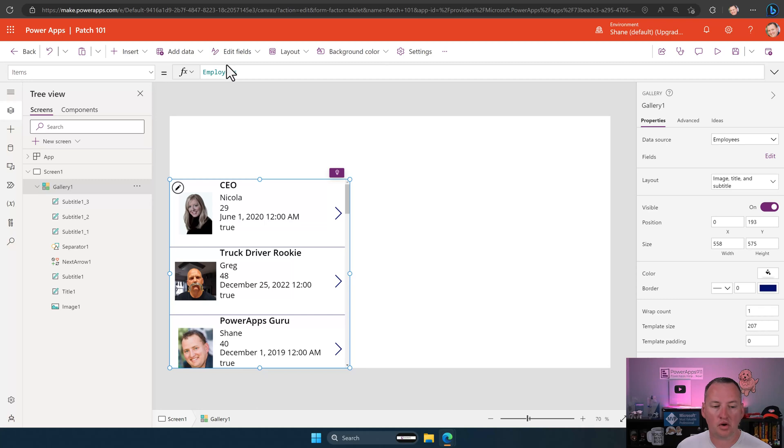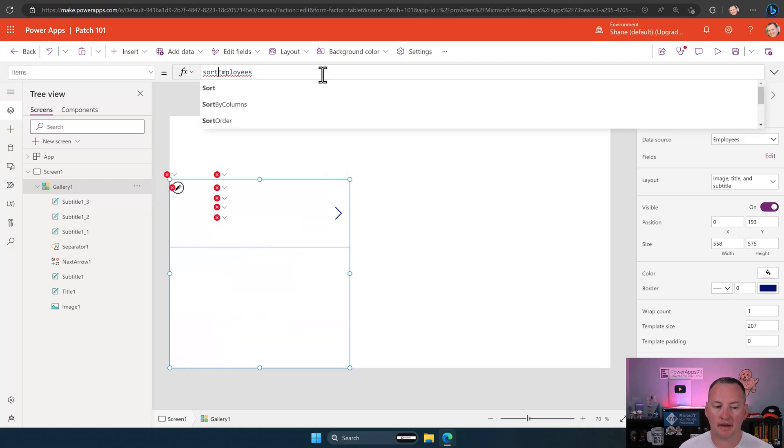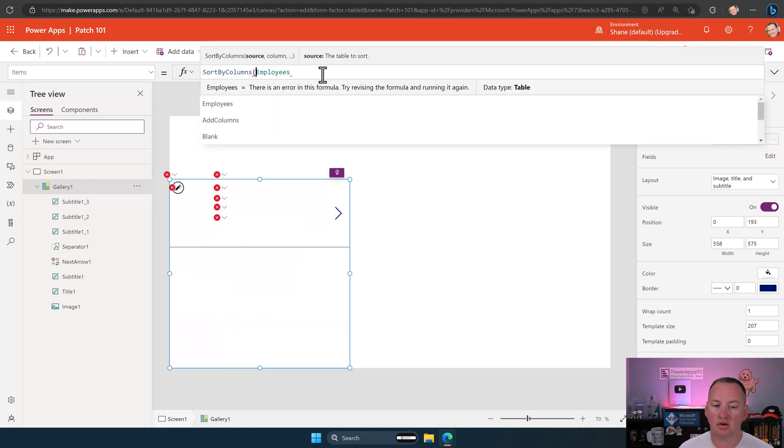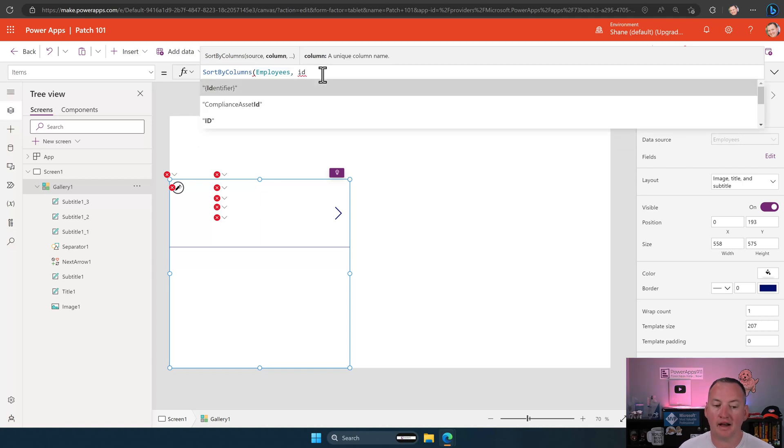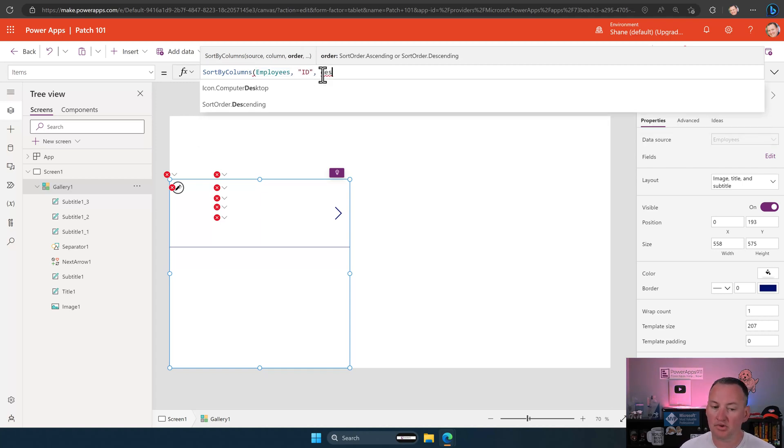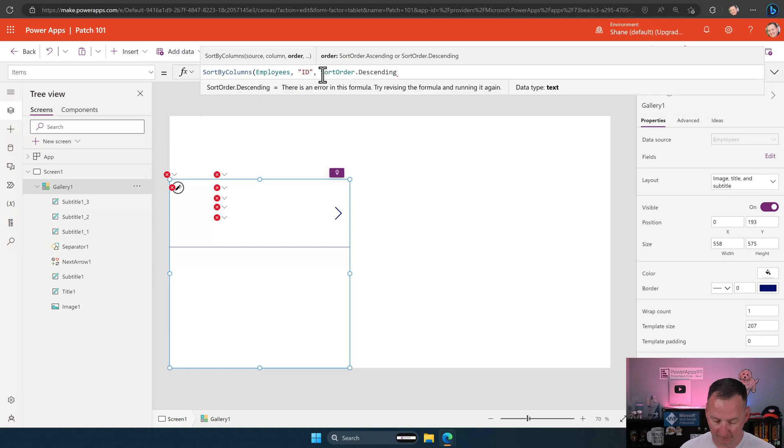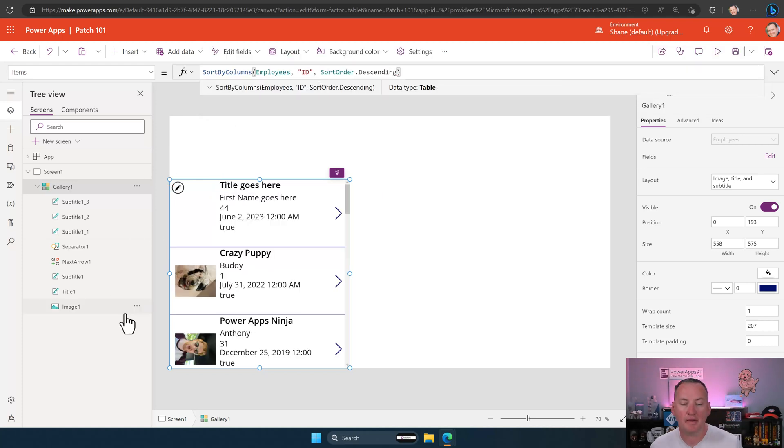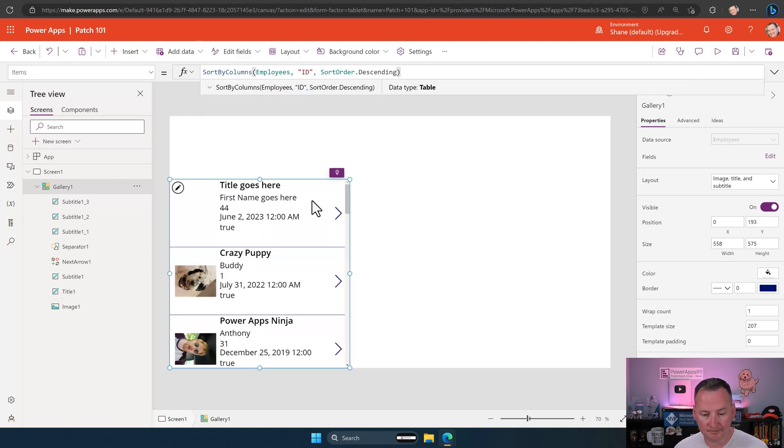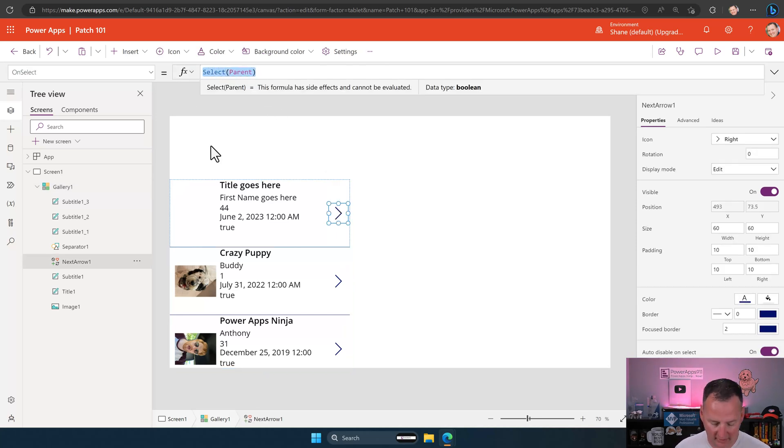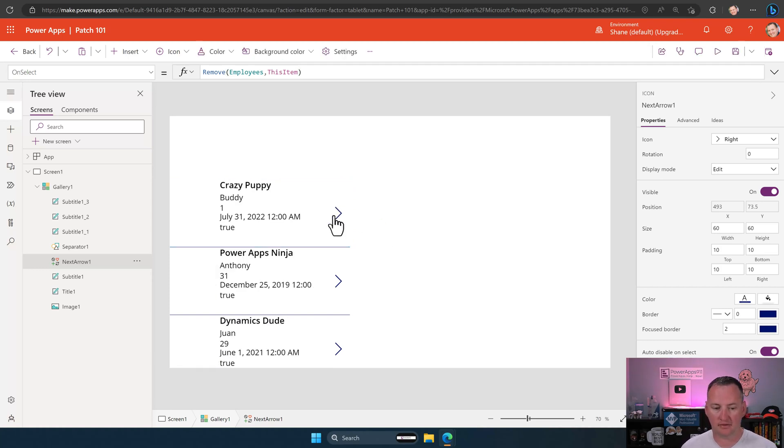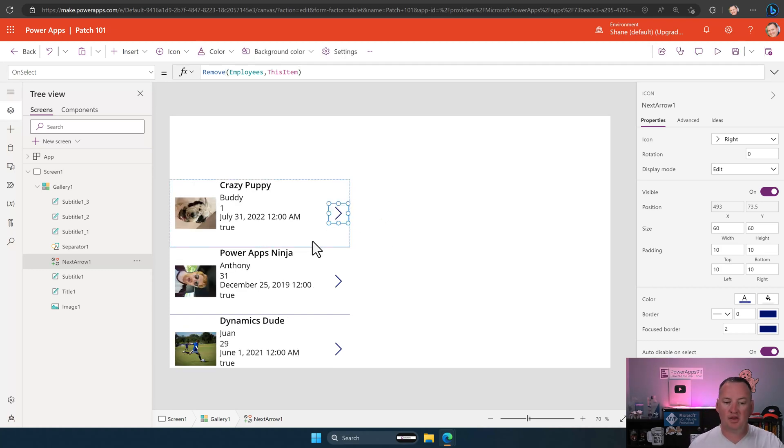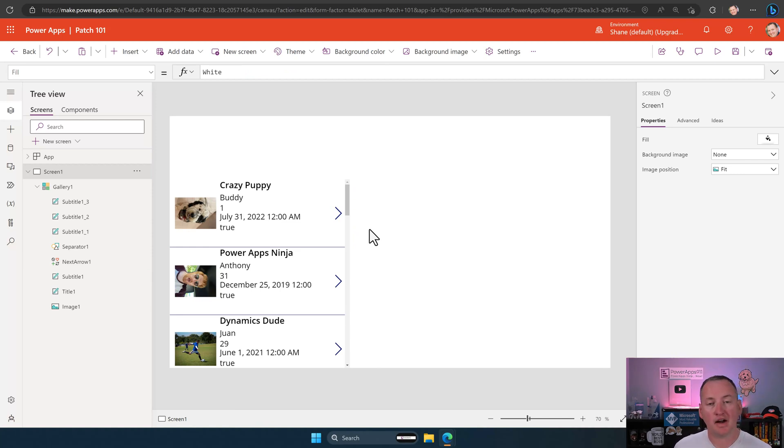And so if you're using SQL, this would be a bit field. Or in Dataverse, it is just a yes, no. So there you go. So those are the fields we're going to update. The other thing I want to do, just to make this easier on us in a minute, we're going to do a sort by columns here. And we're going to sort by the ID column. And we're going to do that descending. That way, the latest one that I make goes up at the top. And we're going to do a remove employees this item. And so that way, we can delete this. So we just have our core data.